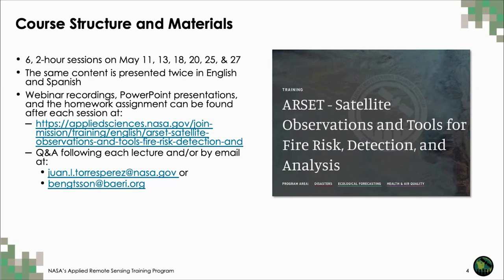We'll also have a Q&A session at the end of the presentation, but if you still have any questions we're not able to cover, please don't hesitate to send us a message.